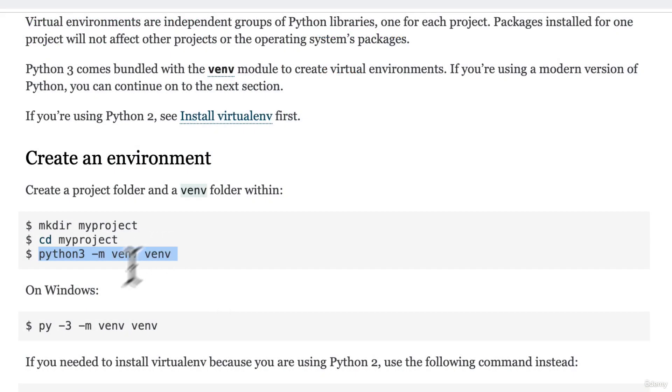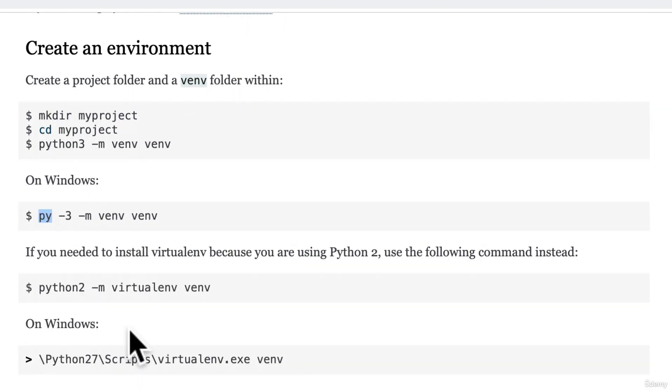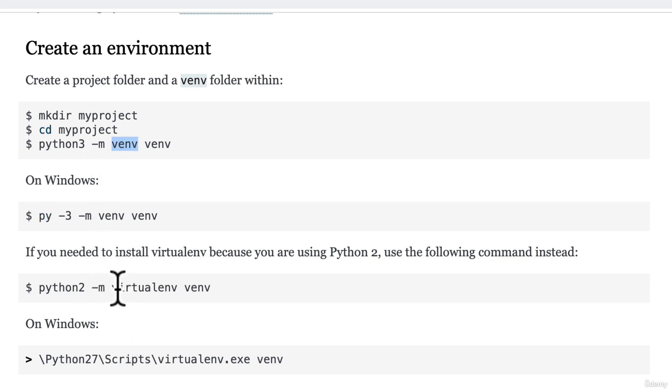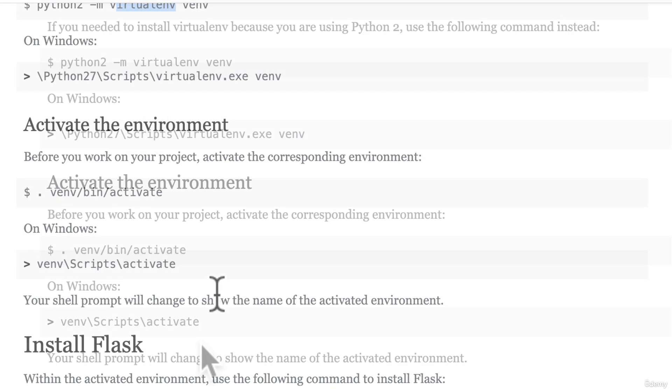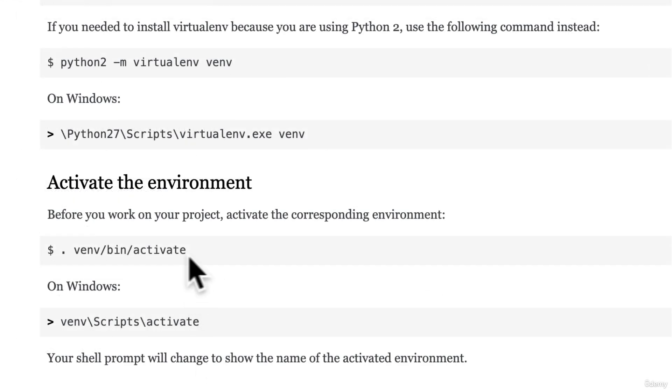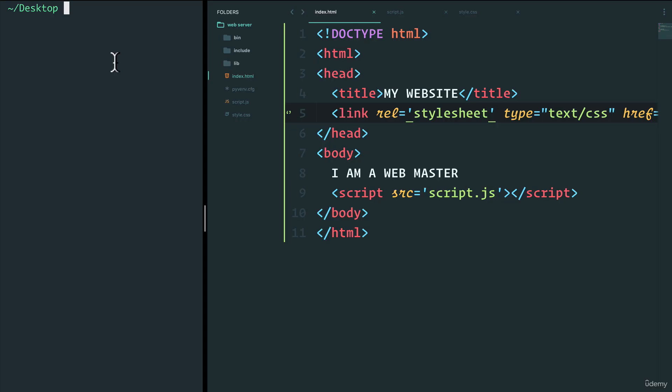Now, it also gives you the option on how to do it on Windows. So again, on Windows, you might have to run py dash three. Or if you're using Python 2, and you don't have the venv module, in that case, you have to use virtual environment. And then finally, we have to activate the environment. And all we need to do if you're on a Mac or Linux is just grab this code, or on Windows, grab this. So let's just copy and paste this.